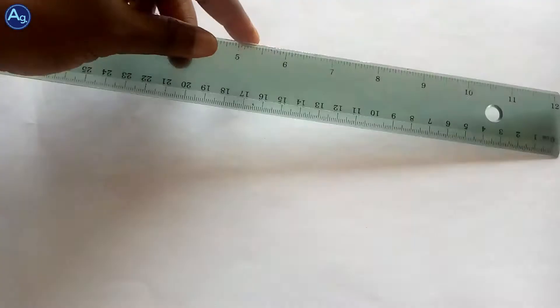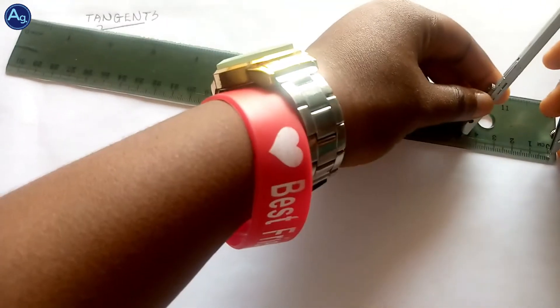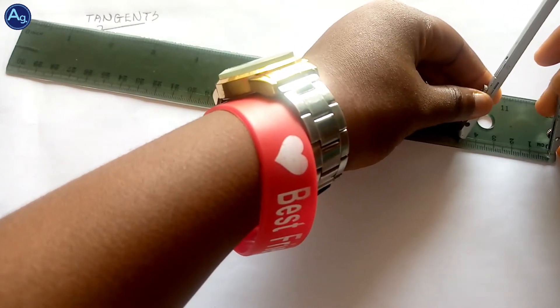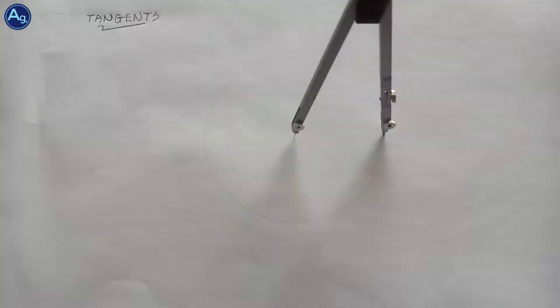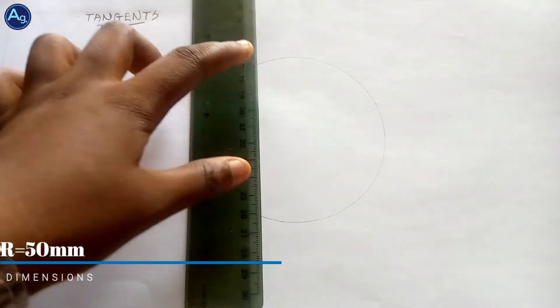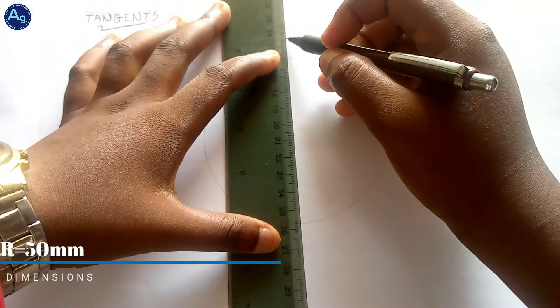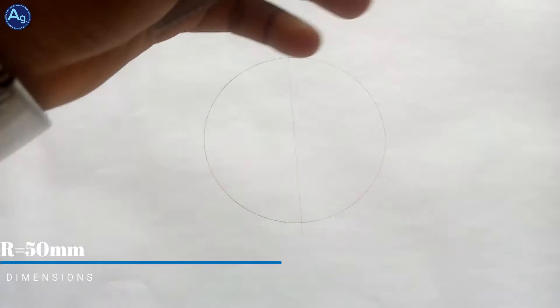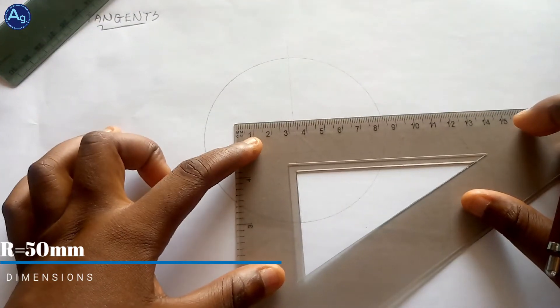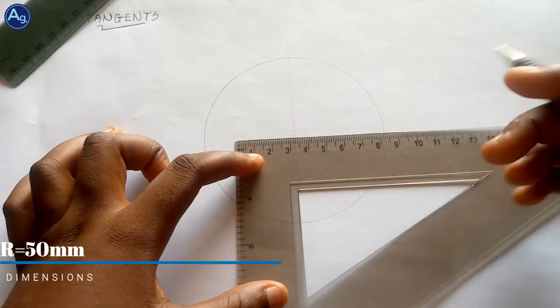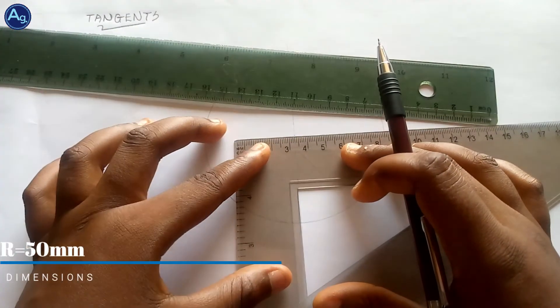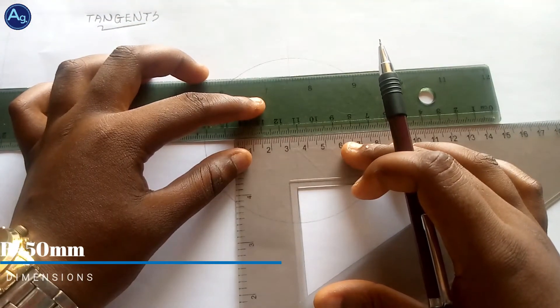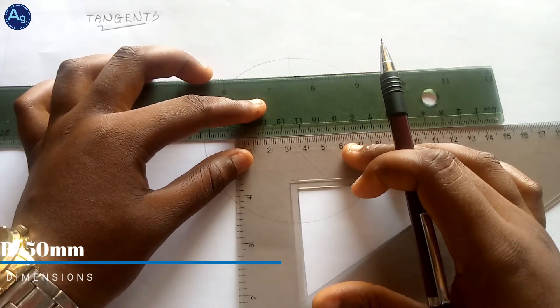Let's start by measuring our radius — 50 millimeters. Be careful when drawing your circle; it should be a faint line for it to be visible. Draw intersecting lines, then using your 30 by 60 set square, ensure you get a straight line extending throughout the circle. You can align that with your ruler — be careful while doing that.